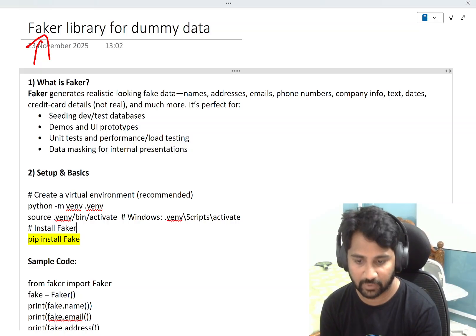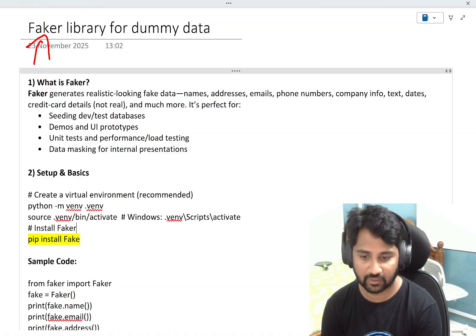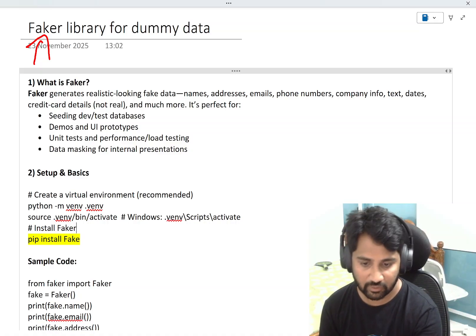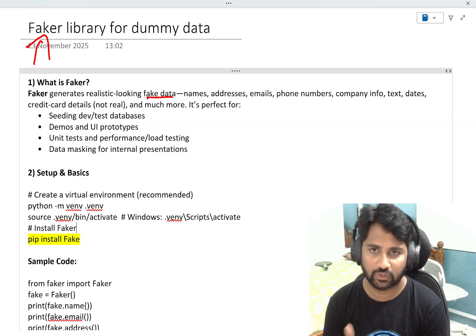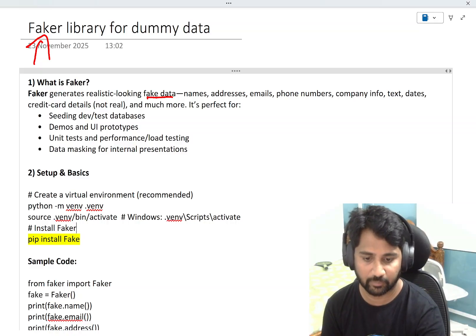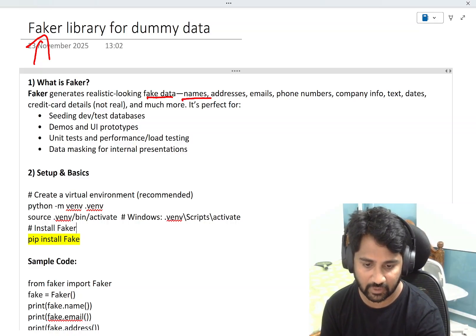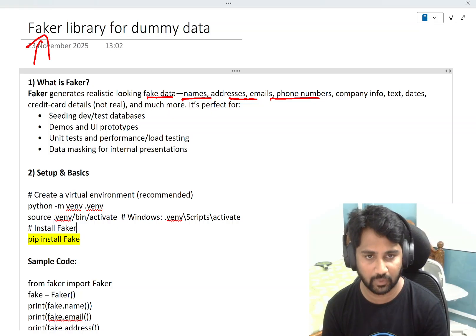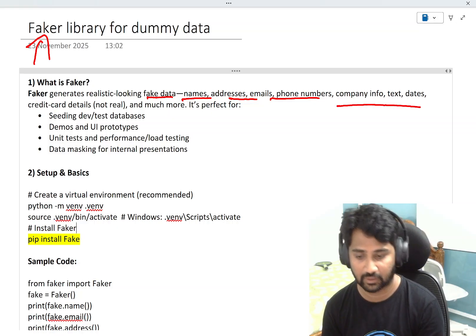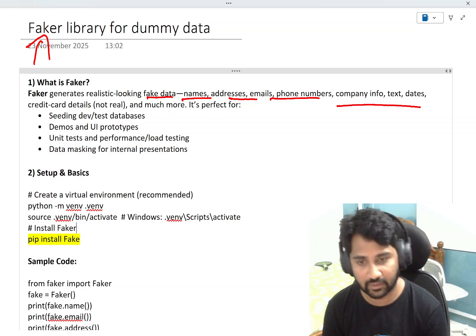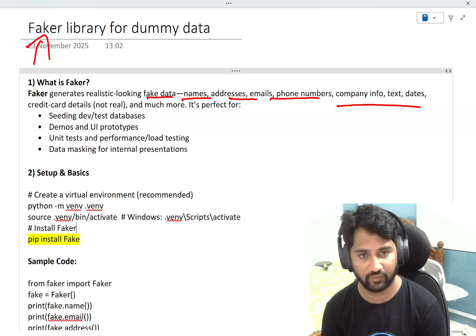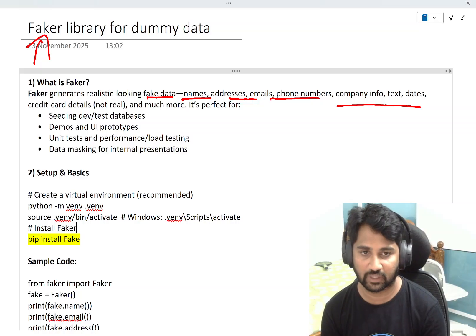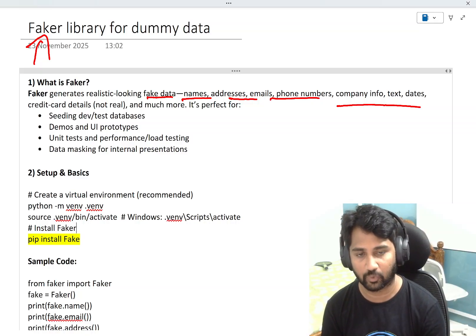So what is Faker? Basically, Faker generates realistic-looking fake data — a dummy or fake data which looks most realistic. For example: names, addresses, emails, phone numbers, company info, text, dates, credit cards — a lot of things it will generate very easily using this library in Python. I will show you all that in a demo.